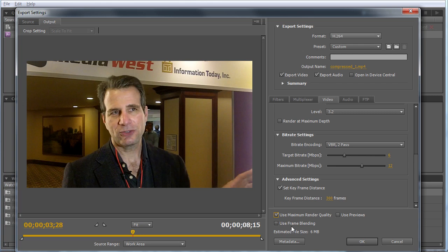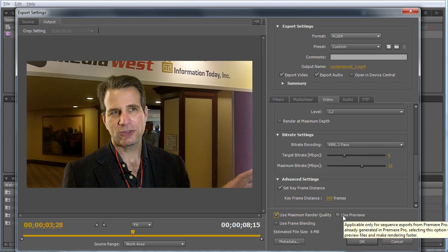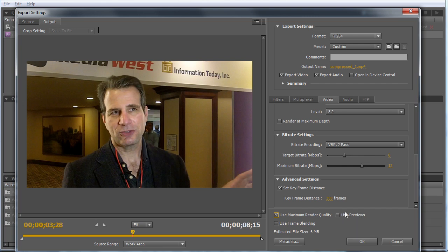Select Use Frame Blending if you change the frame rate between source and output footage. We didn't do that here. If you've previewed your video on the timeline, you might choose Use Previews, which could speed encoding time by using previews produced in Premiere Pro. Didn't do that here, so that's not an issue.